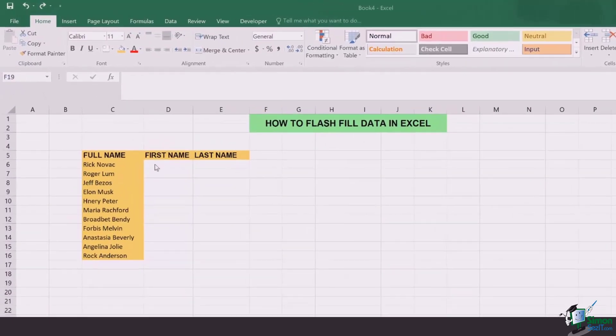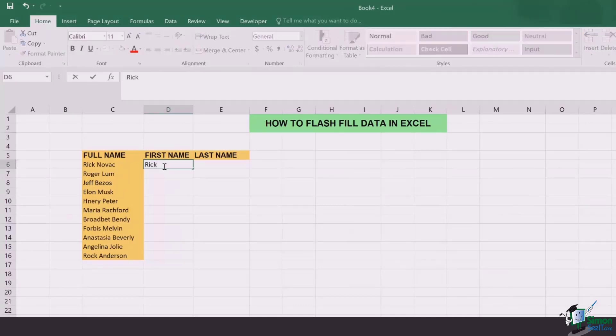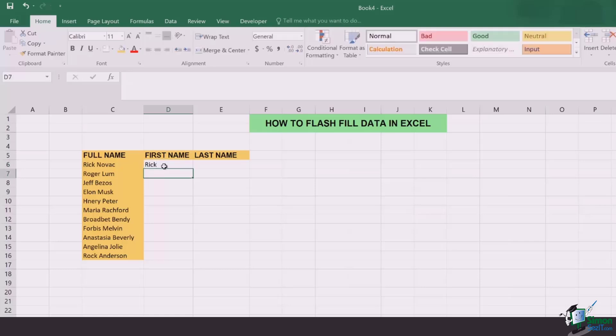So all you have to do is in the first cell you add the first name of the first person. For example, I added Rick.